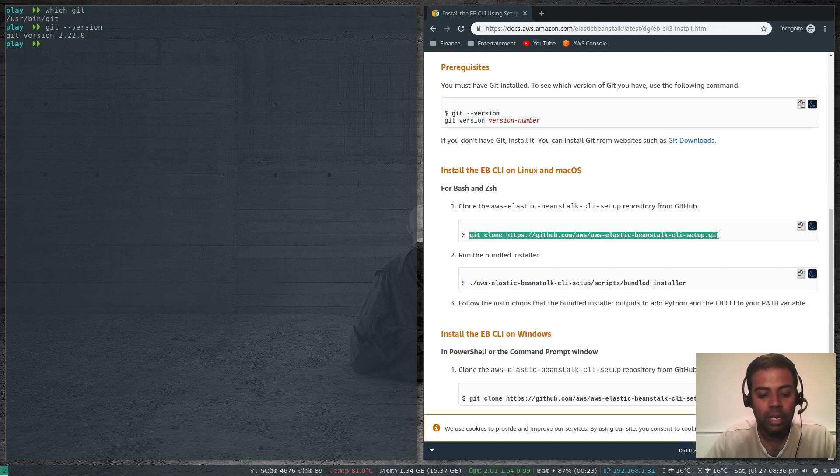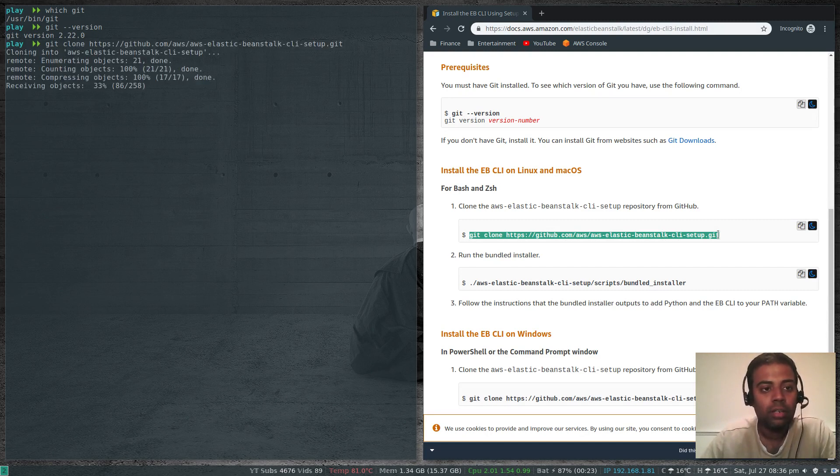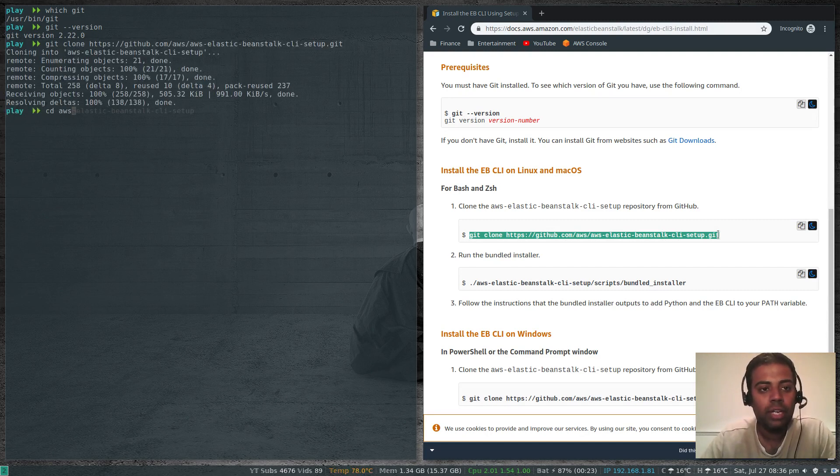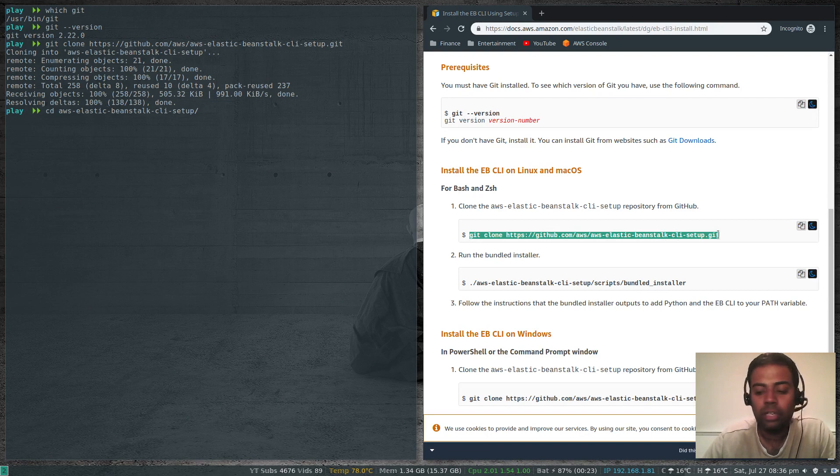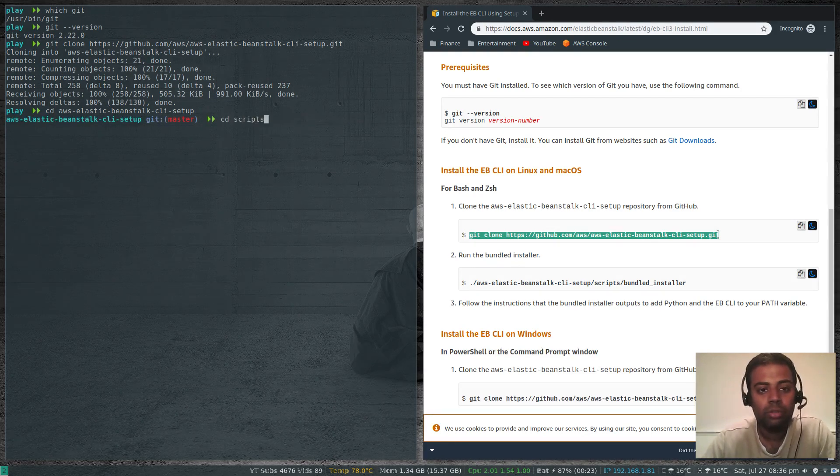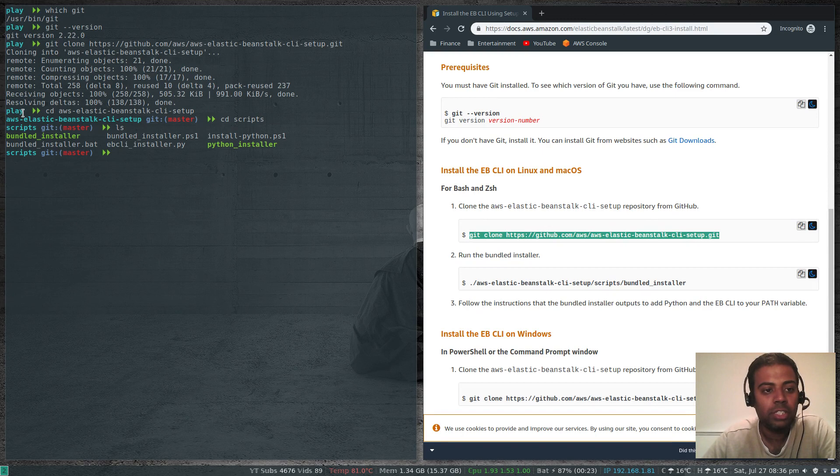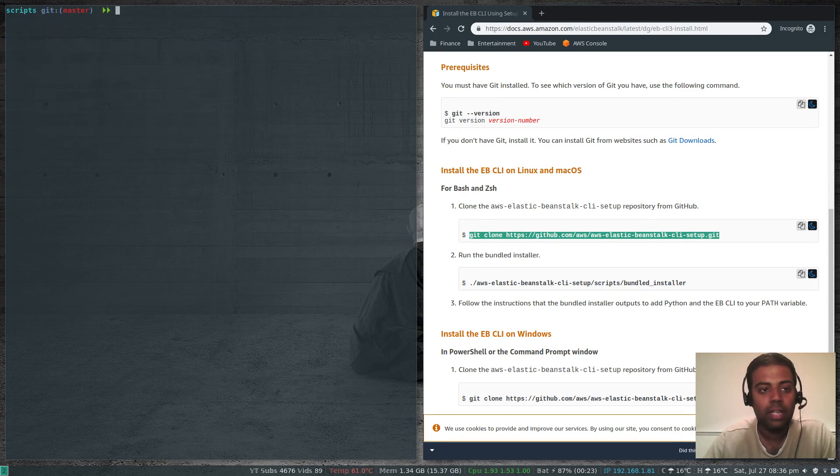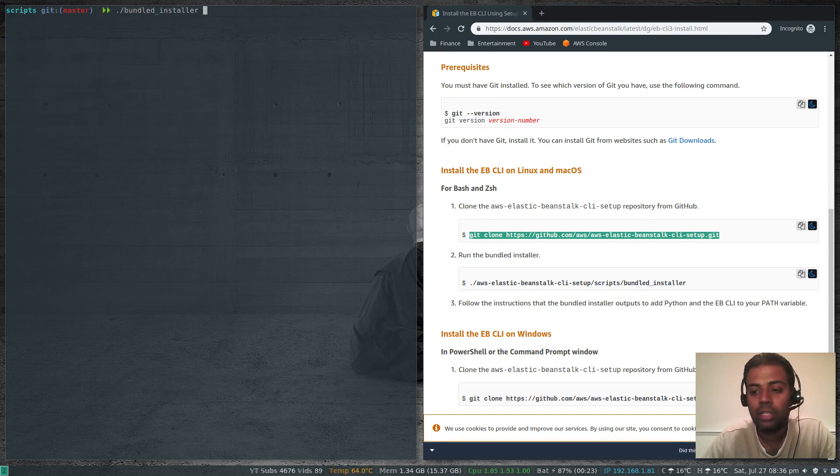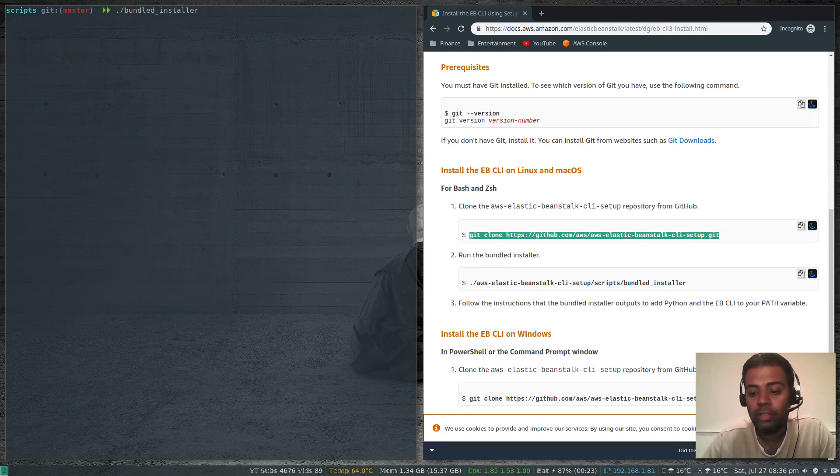The first thing we're going to do is git clone this repository. Copy that and paste it. Then I'm going to cd into the repository, cd to scripts directory, and you'll see the bundled installer here. You just need to run bundled installer. That's all required.